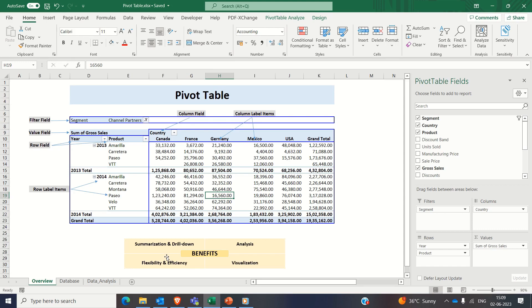With pivot tables you can easily aggregate, summarize and analyze data from various angles. They offer flexibility and interactive ways to explore trends, identify patterns, and derive meaningful insights.